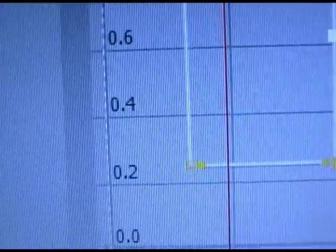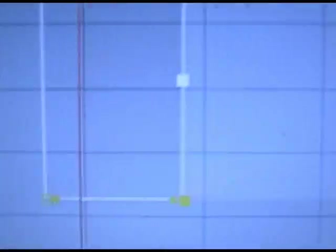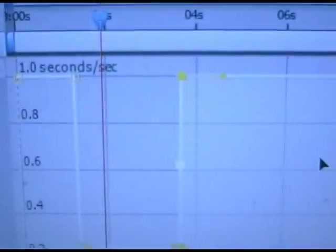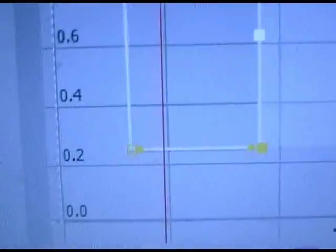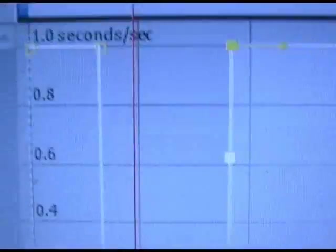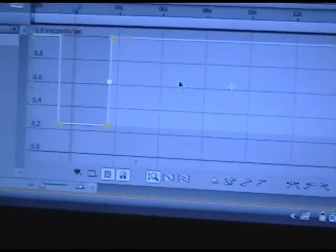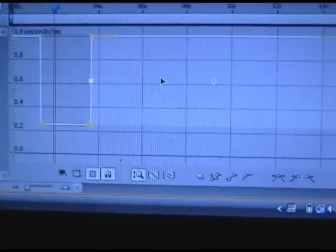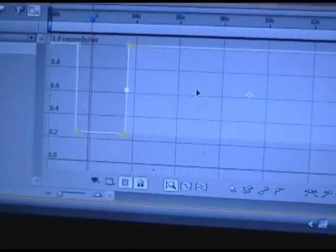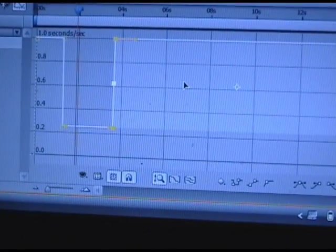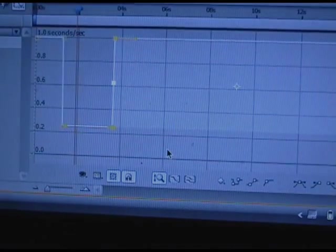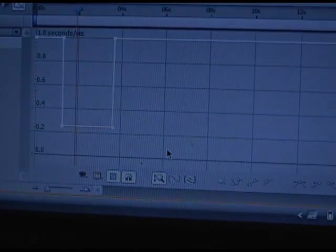It all depends. Sometimes it'll get too slow and it won't look, I don't know, it'll look weird. So just kind of mess around with that and how slow you want it. So now you're just going to want to click on the grid somewhere so that nothing's highlighted anymore.